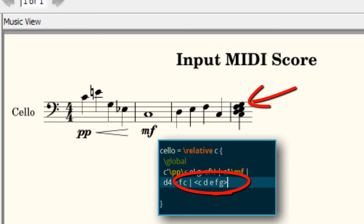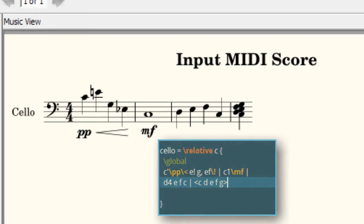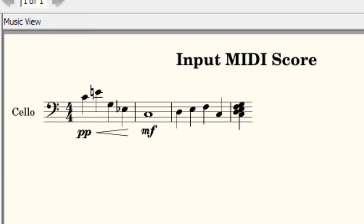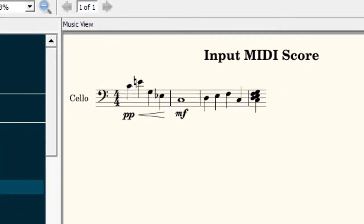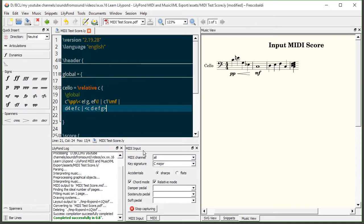Now let's say you don't prefer that behavior. You would like to have Frescobaldi treat each key as a separate event regardless of if the key is still pressed down or not. Just disable chord mode and try again.